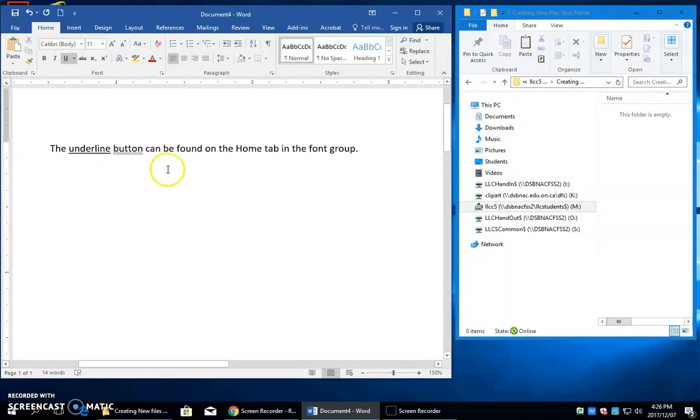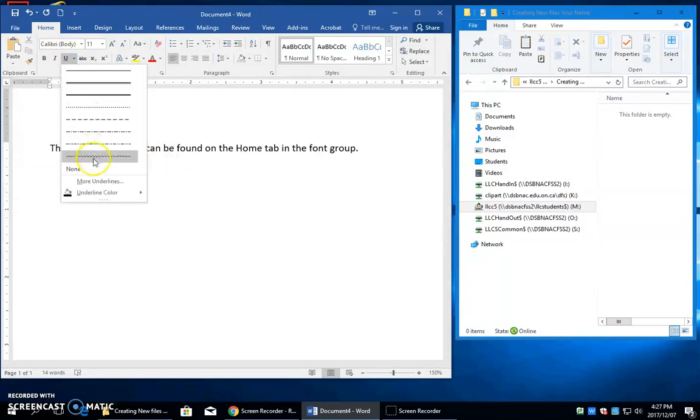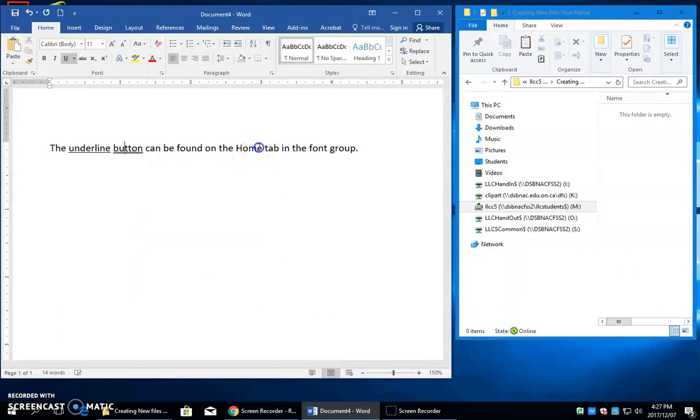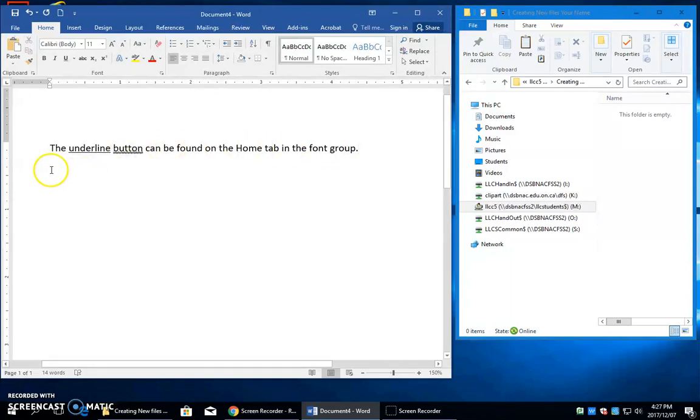So you need to go to the drop-down, and sometimes you need to go to this dialog box. If you want to change the underline color, you can come into this box here. Now after you type the sentence, you need to press enter.